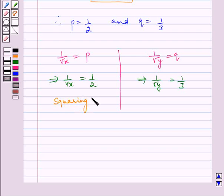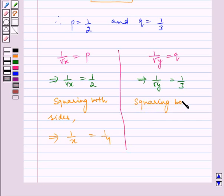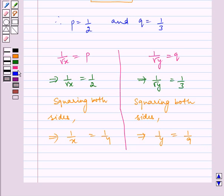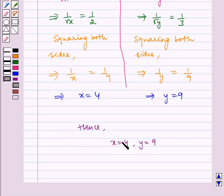Squaring both sides we get 1 by x is equal to 1 by 4. Similarly, squaring both sides we get 1 by y is equal to 1 by 9. Which implies x is equal to 4 and y is equal to 9. Hence the required answer is x is equal to 4 and y is equal to 9. I hope you understood the problem. Bye and have a nice day.